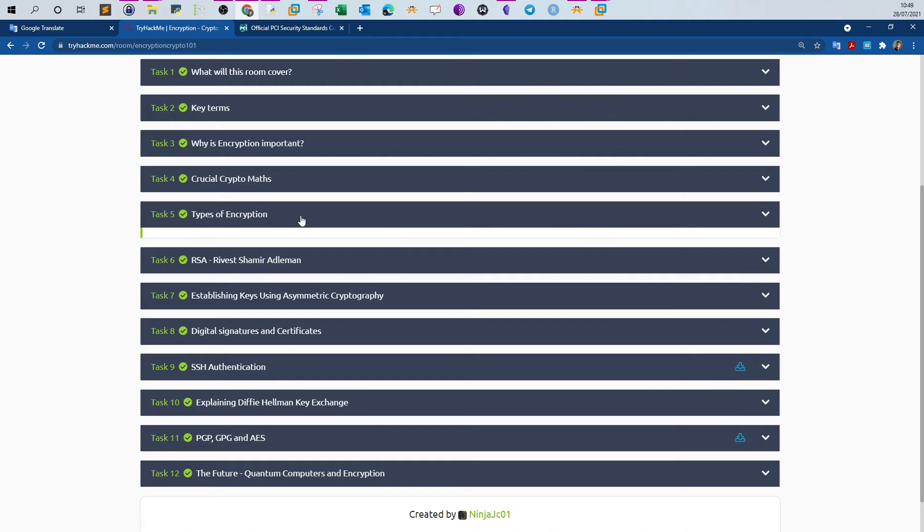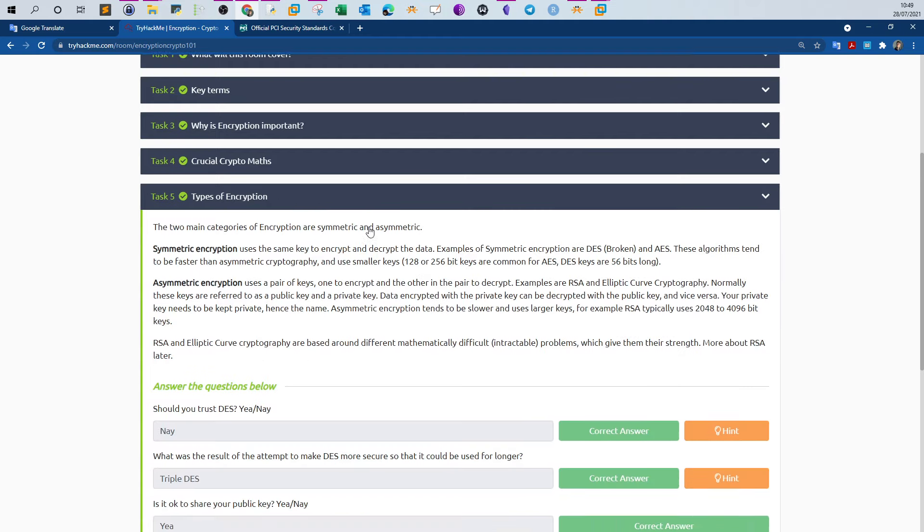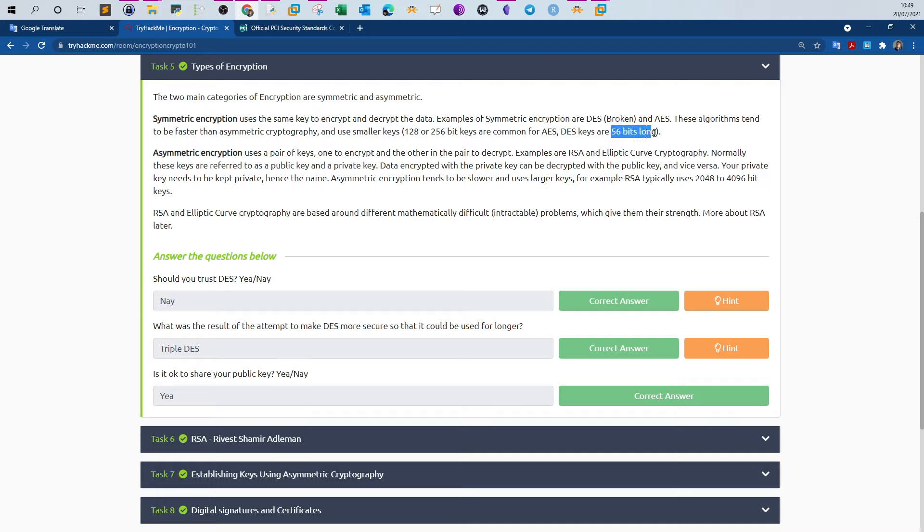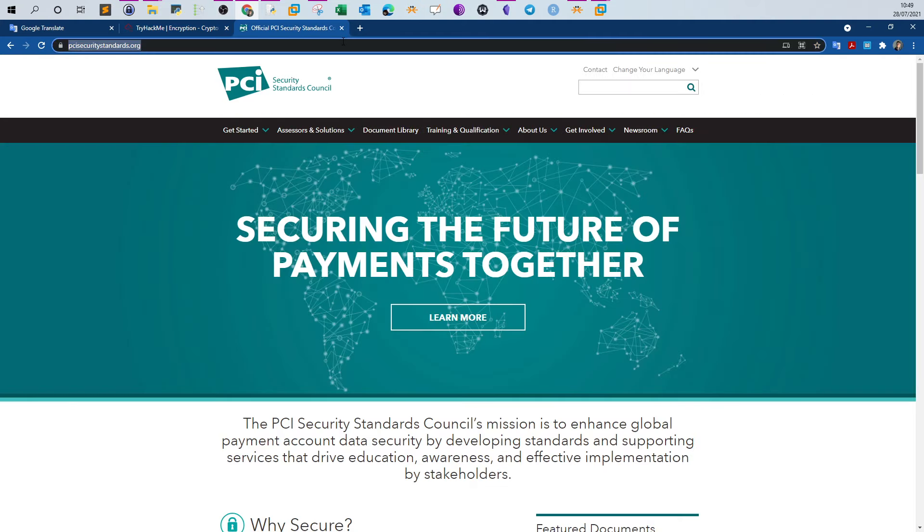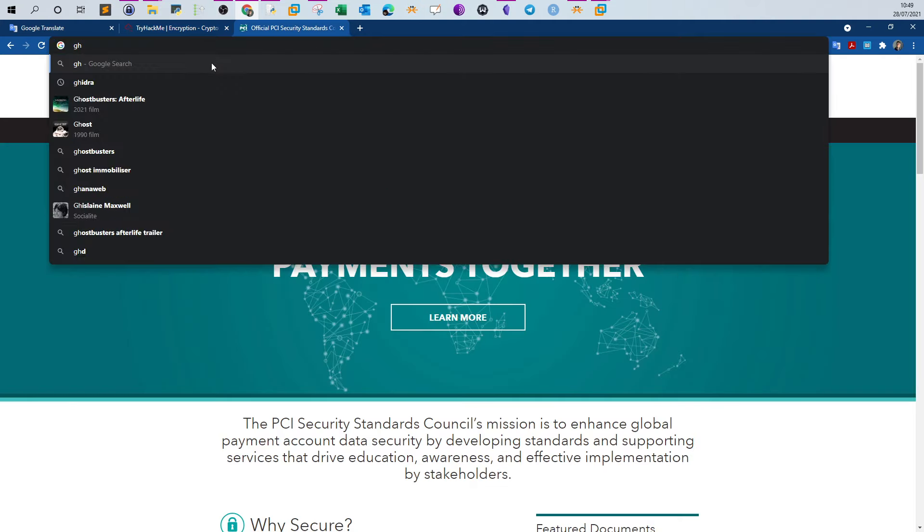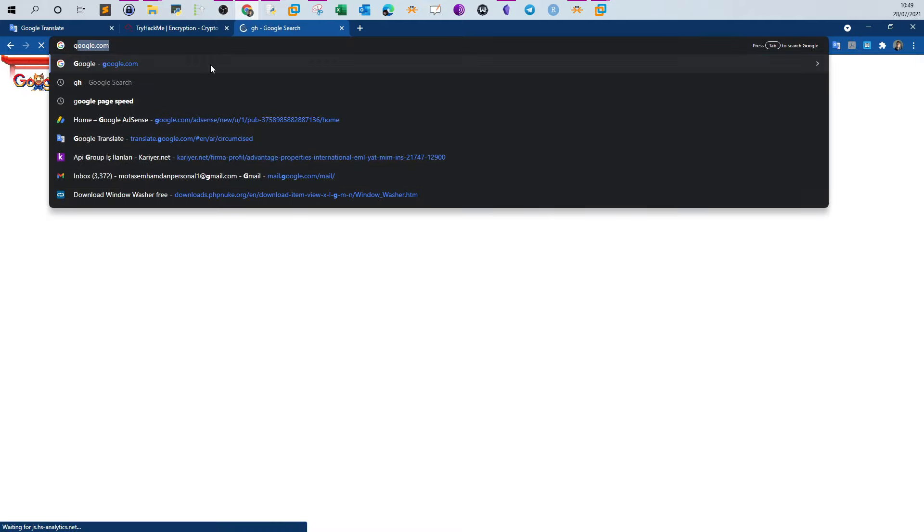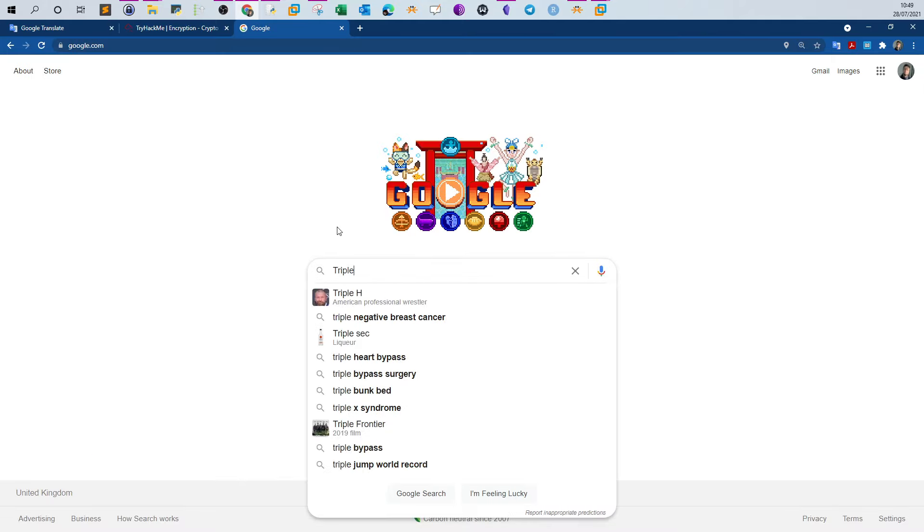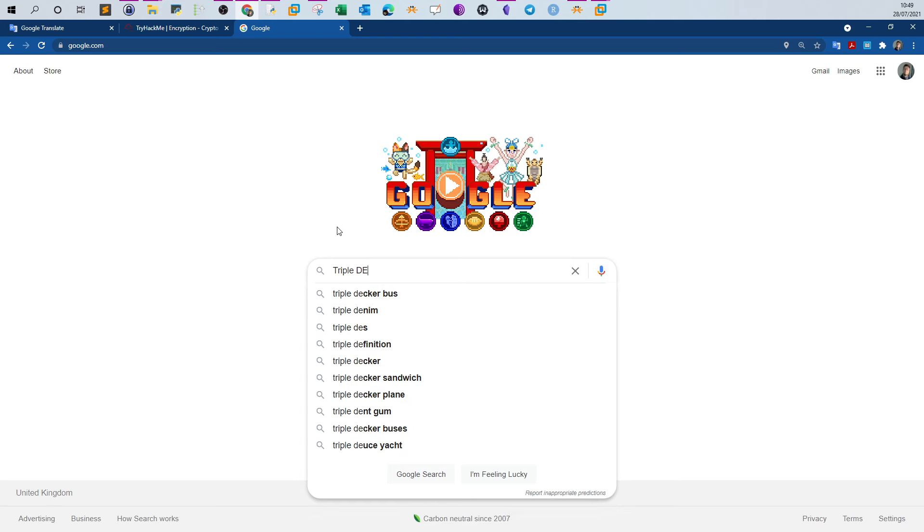Task 5, types of encryption. Should we trust DES? DES is a kind of symmetric encryption, it uses 56 bits long key, so it is not reliable. Second question: what was the result of the attempt to make DES more secure so that it could be used for longer? We have a standard called Triple DES.